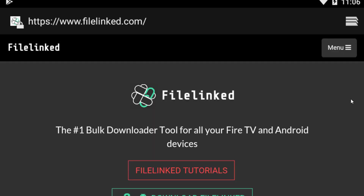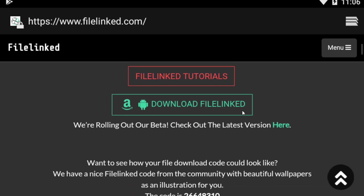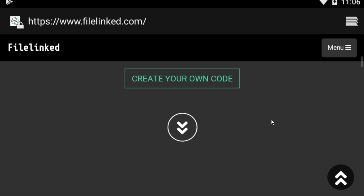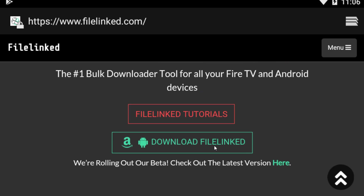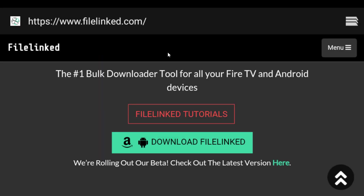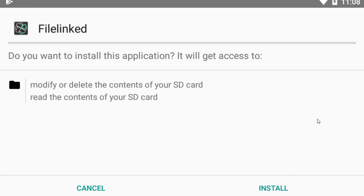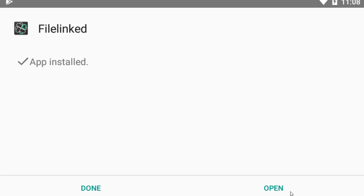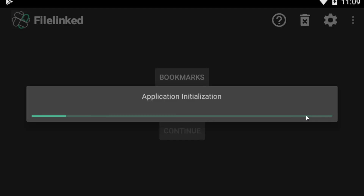The interface of the website will be shown like this: 'FileLinked - the number one bulk download tool for all your Fire TV and Android devices.' There will be an option to download FileLinked, and you can also download FileLinked tutorials. Simply click on 'Download FileLinked' and it will begin downloading. Once the download is complete, click on Install. Make sure if you are on a smartphone you have enabled unknown sources, since this is an external application.